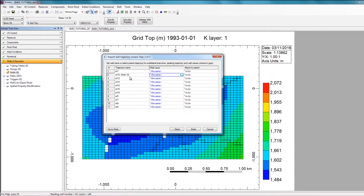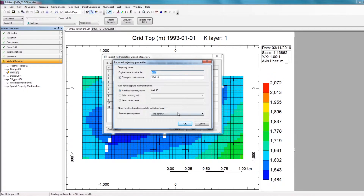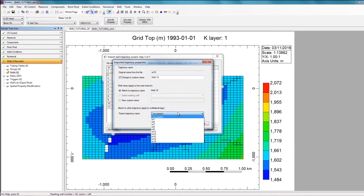In the event that you have multilateral trajectories, you can also specify that here by clicking on the same option. At the bottom, you can specify what the parent trajectory name is — if there's a parent trajectory that this trajectory should be attached to, you can easily specify that here. In this case, however, there are no multilateral trajectories, so I'm going to click Cancel.